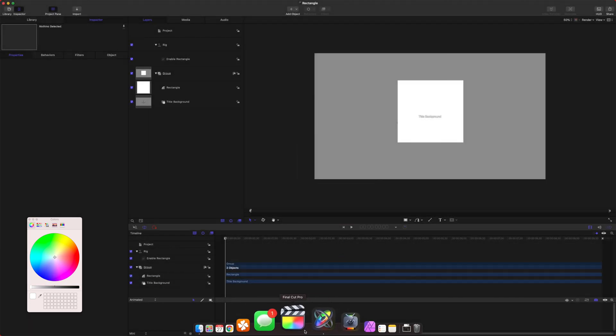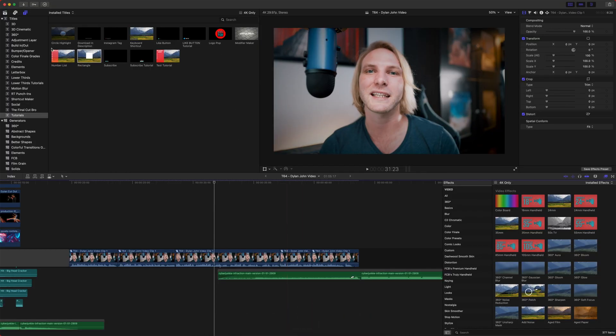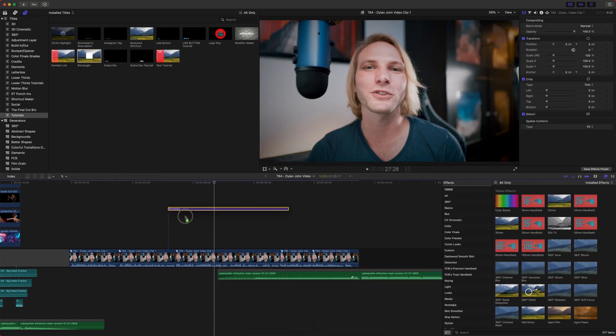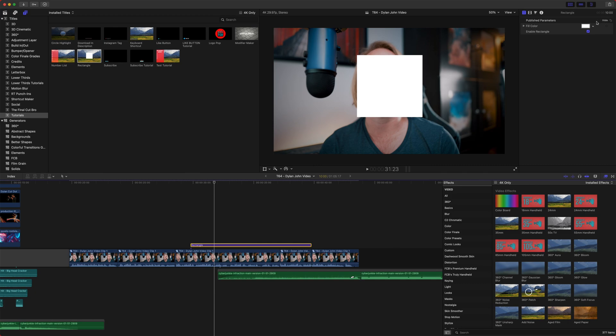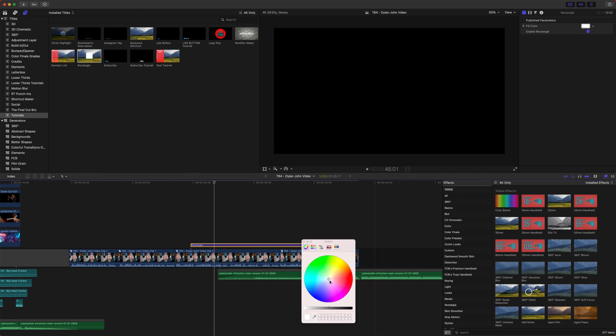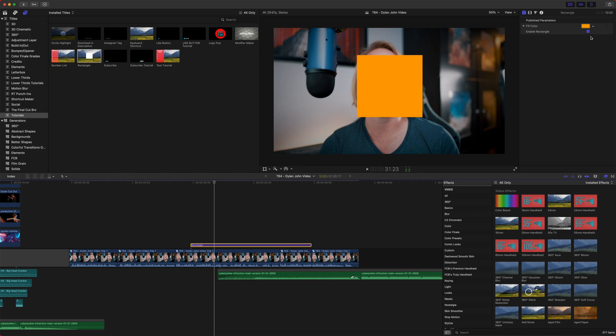If I were to open up Final Cut Pro and jump over into Final Cut Pro, you can see that we have our Rectangle here. I can change this to whatever color because we published that parameter, and we also created our checkbox to enable or disable the rectangle.